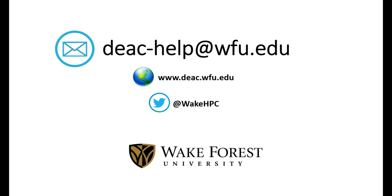This concludes the cluster login with PuTTY DEAC training video. You should now know how to install and configure PuTTY and establish an SSH connection to our head nodes. Please send any questions or comments via email to deac-help at wfu.edu. Thank you.